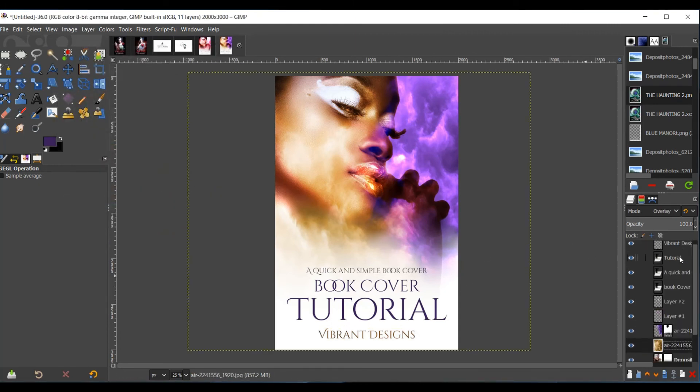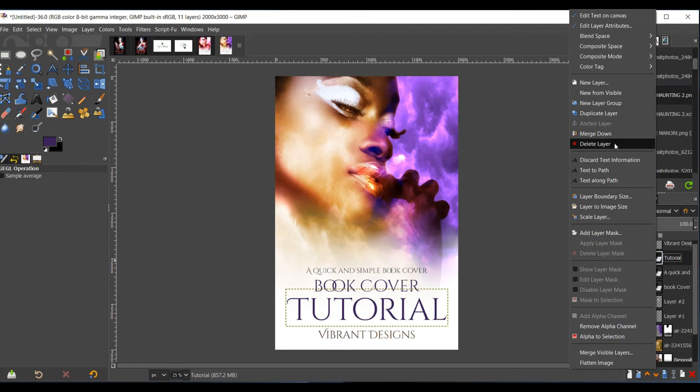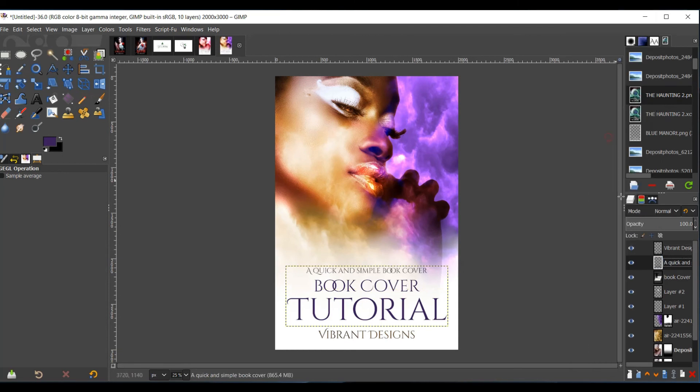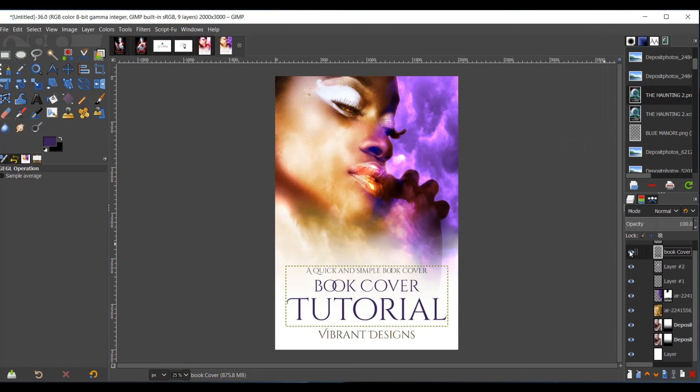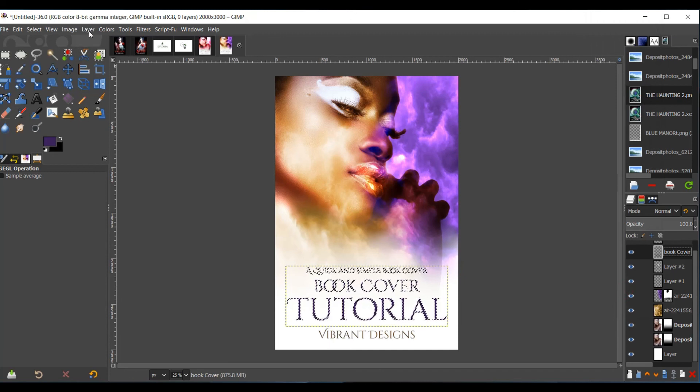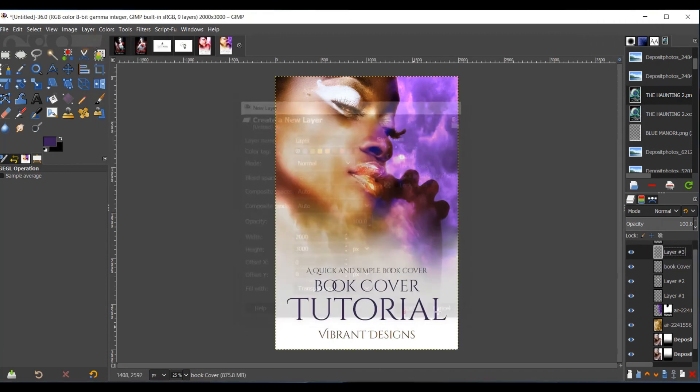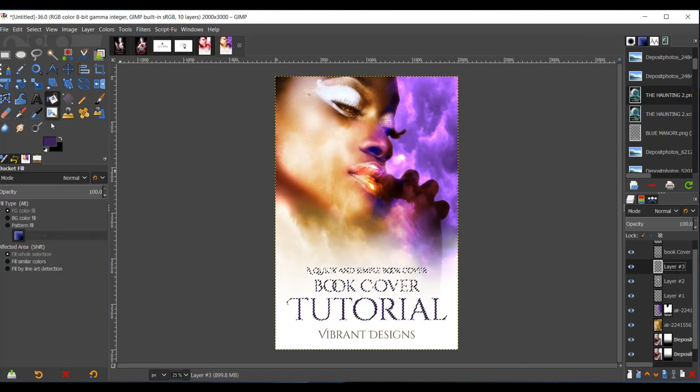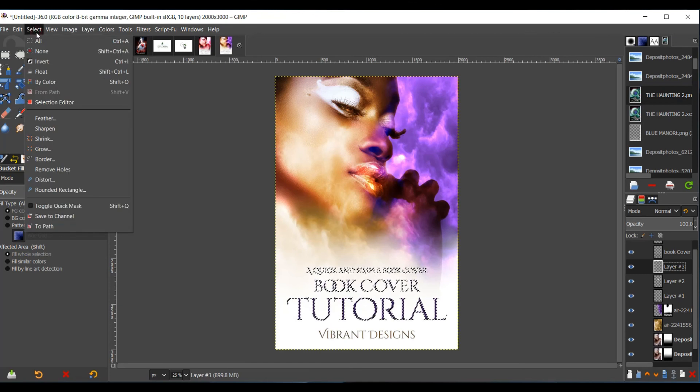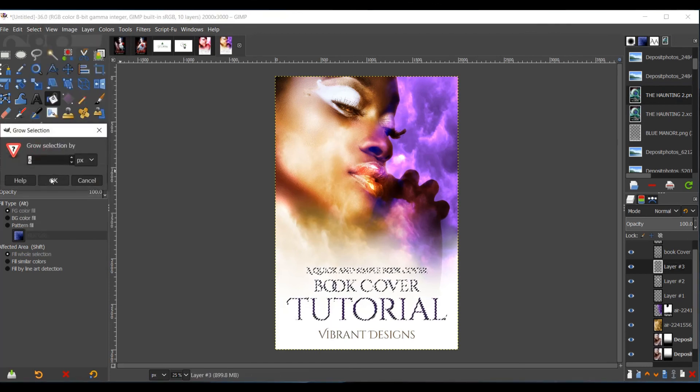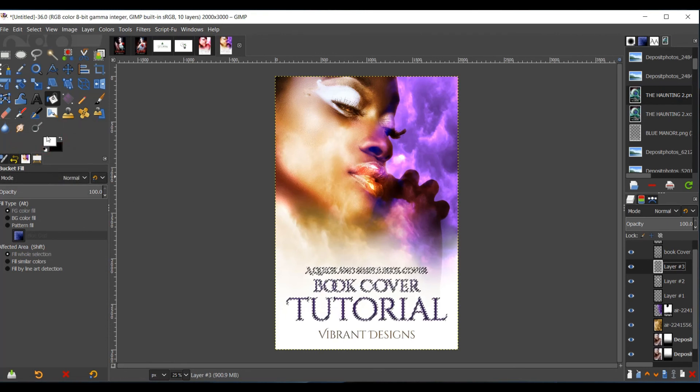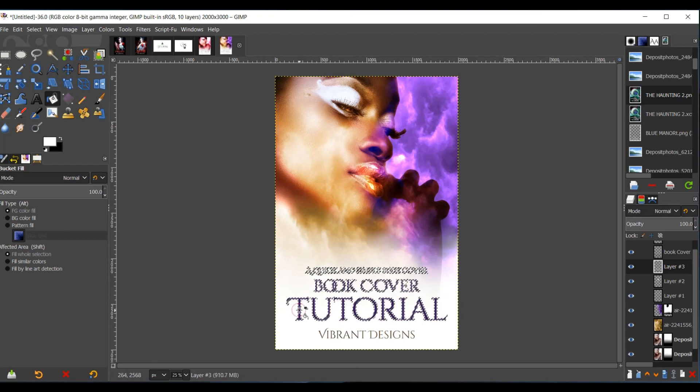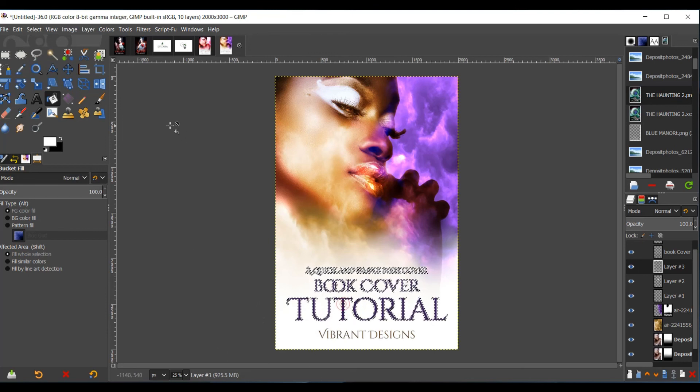And then what I do next is I select right-click on the text, and I click Merge Down. And then I right-click again to merge down with the other text. Now it's all one thing here. Right-click, Alpha to Selection. Select Layer, New Layer. Click OK. Pull that layer under the text layer. Select your paint bucket tool. Select Grow, click OK. Make sure that the foreground is white. And then select inside the selected box, you know, the selected text. Then click Select None.